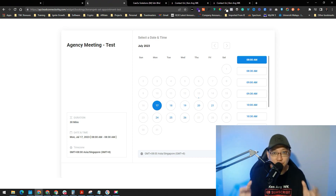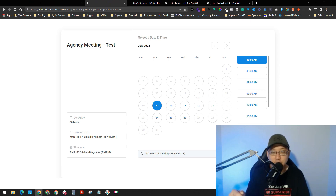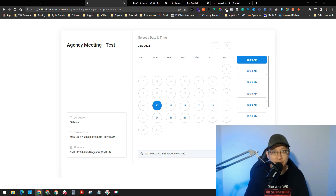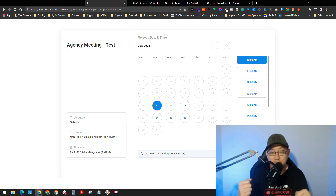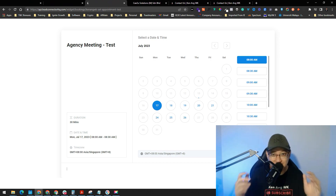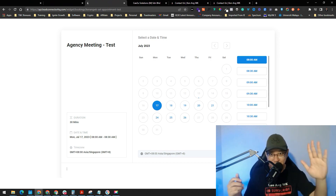That's how easily you can create a calendar in Go High Level, get a shareable link, use it in your funnel, or embed it in your WordPress website — all managed in one place. If you don't have Go High Level yet, go to my description box, click the link, and test it out to see how powerful the software is. That's it for now — see you next time, goodbye!